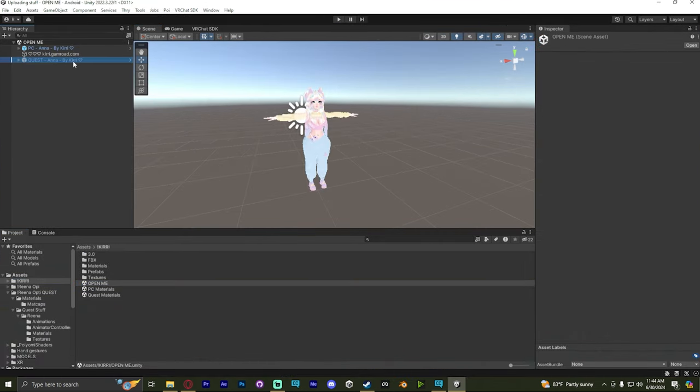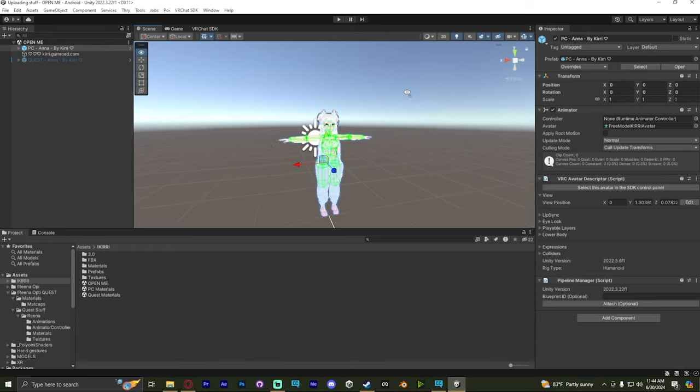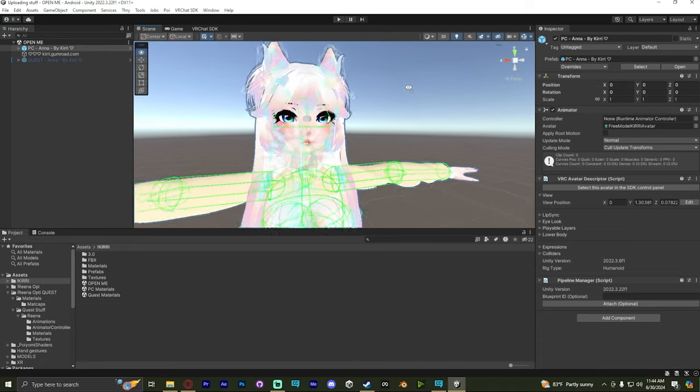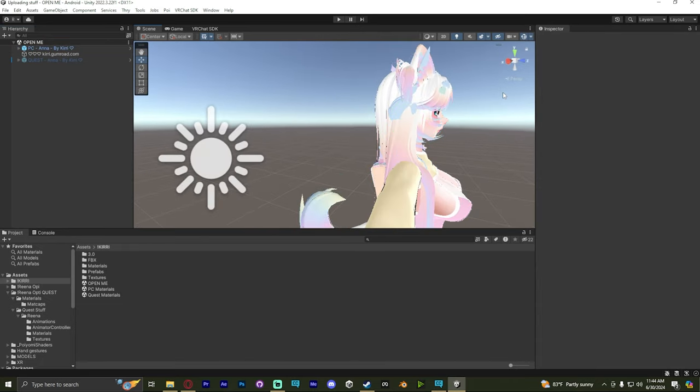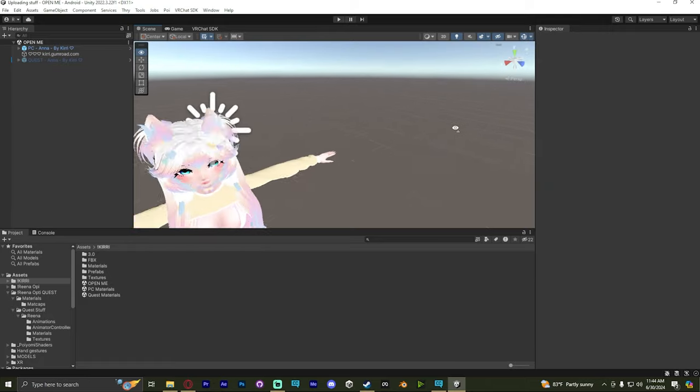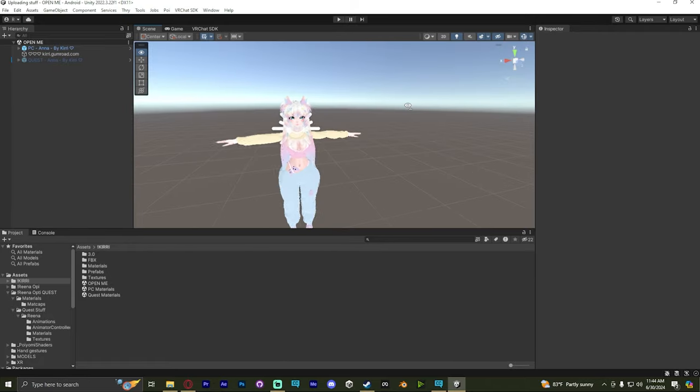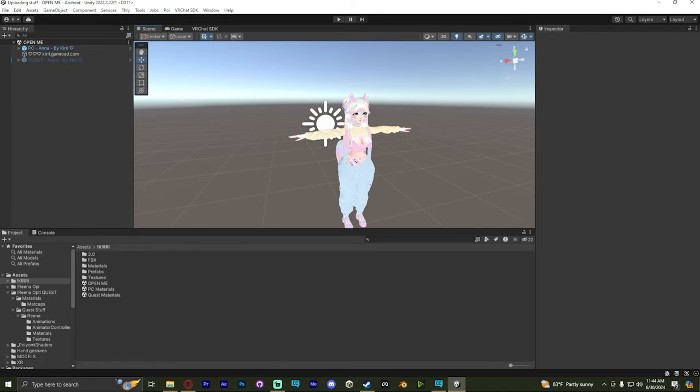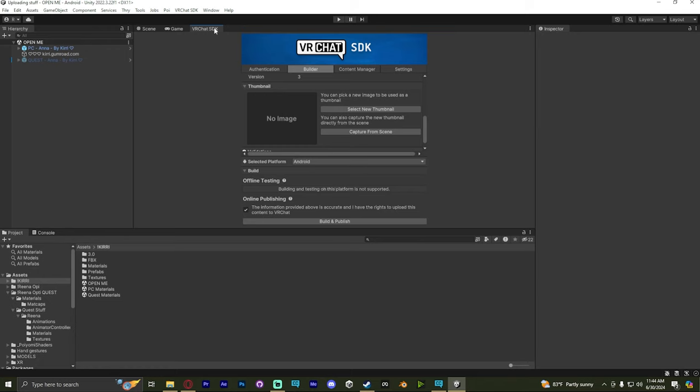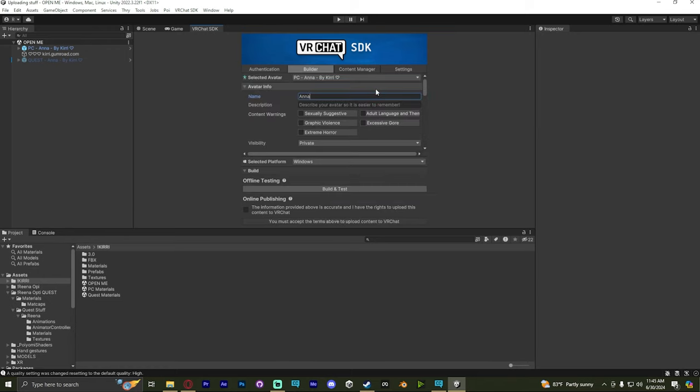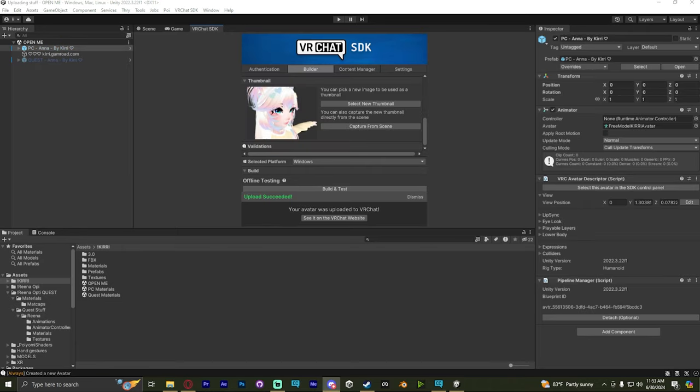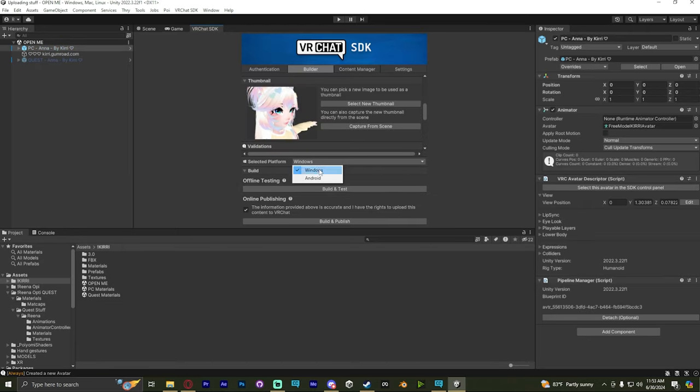This is very similar to the last one we did. The only difference is, this has two avatars. You have the PC avatar and the Quest avatar. What we're going to do is go to the VRChat SDK. Make sure you have the PC version selected to upload. And then go about uploading it normally.